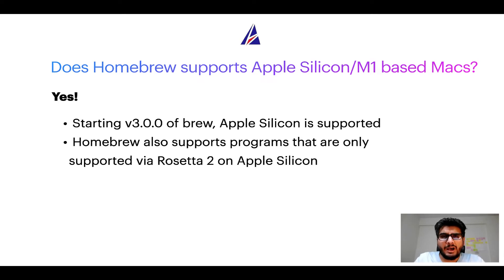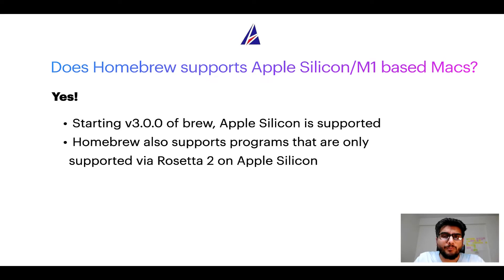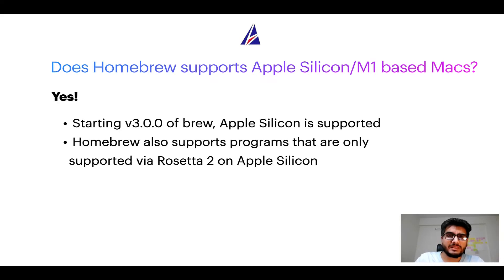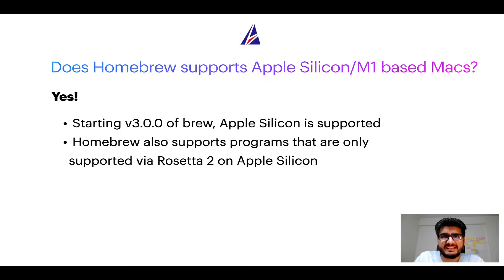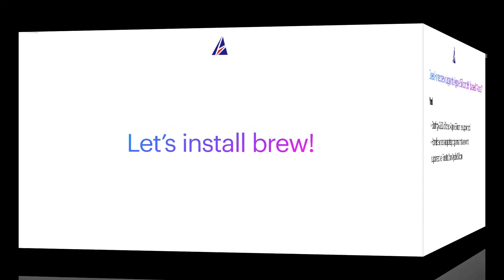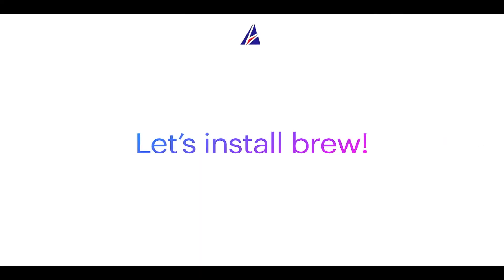Now that I have answered your questions on safety and compatibility of Homebrew, let's get to the installation process. Before we can install anything using brew, we need to install the package manager itself, that is Homebrew, on your Mac. So let's see now how we can install brew on Mac.